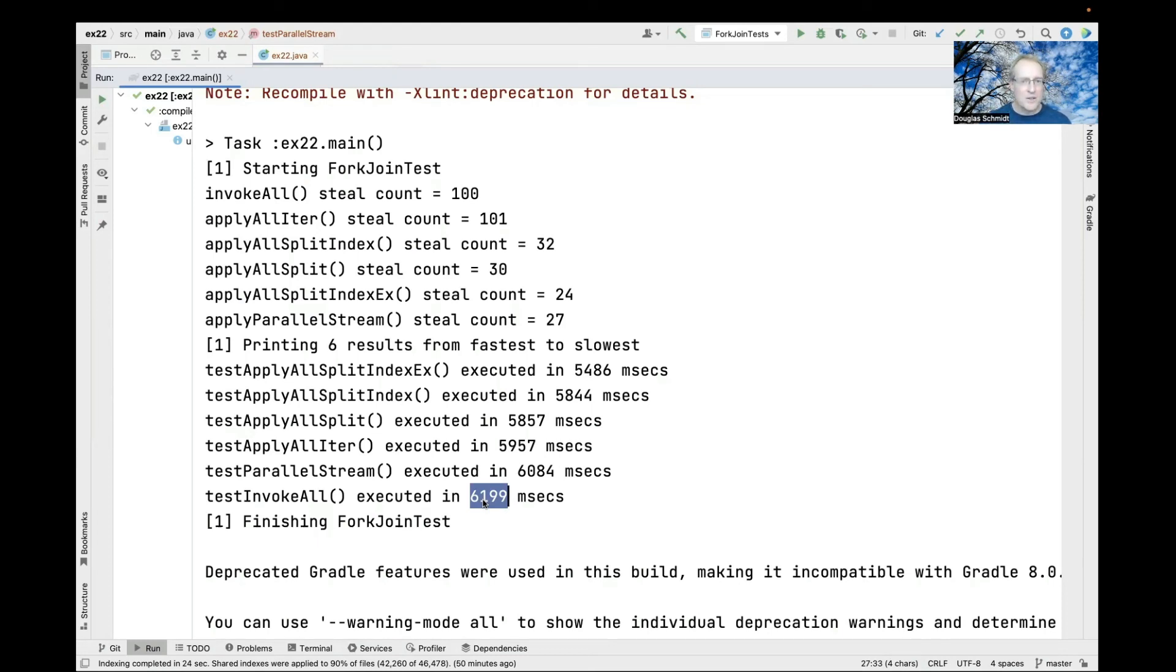That's the end of the first part. In the second part, we're going to look in detail at the different mechanisms and programming models for fork-join pool programming.